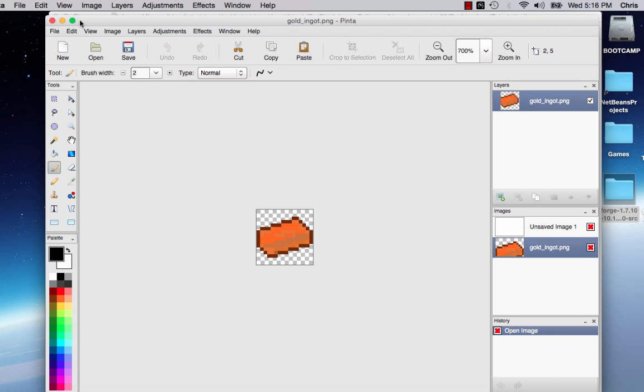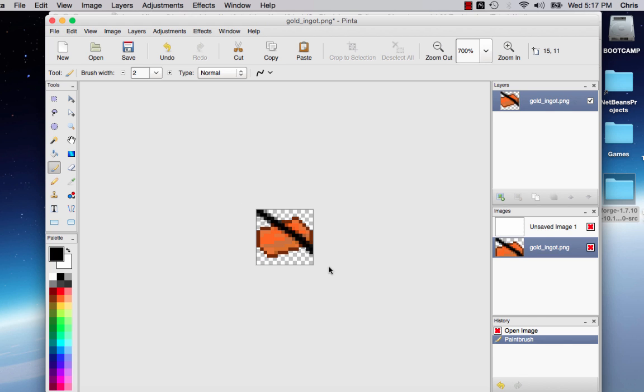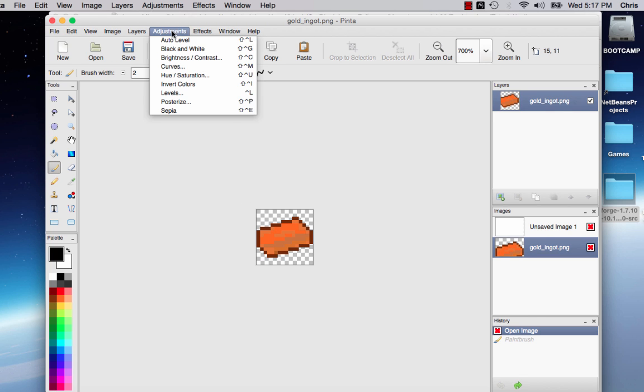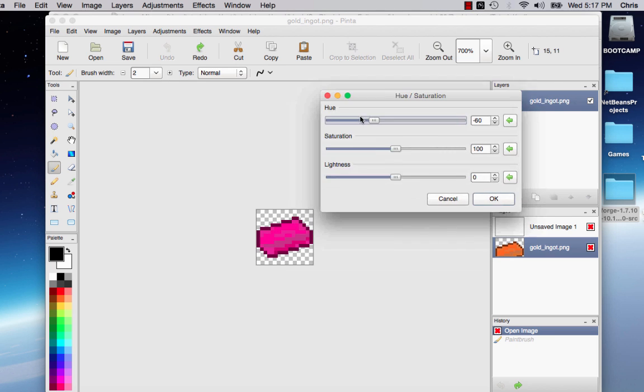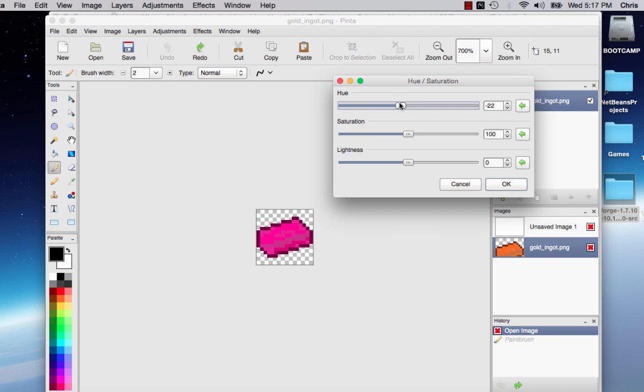So now we have this copper ingot, and how I create it is I have this app called Pinta, which is just like paint.net for Windows. I opened up a texture of a gold ingot, went to adjustments, hue and saturation, and you can move the hue, and that changes the color drastically. That's honestly how you can make any ingot you want in the game.